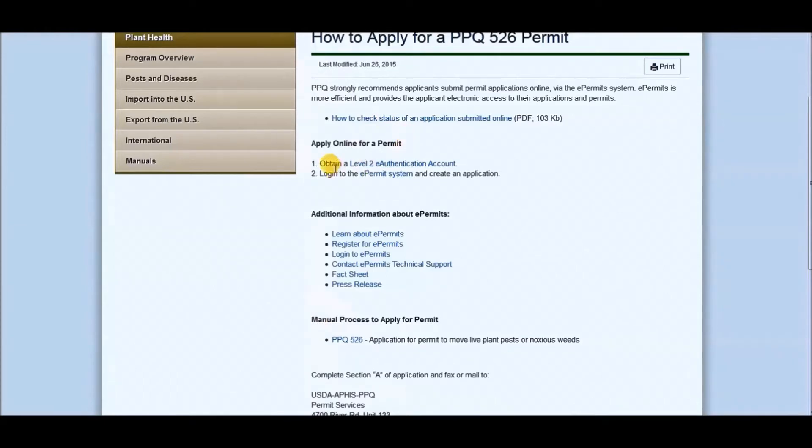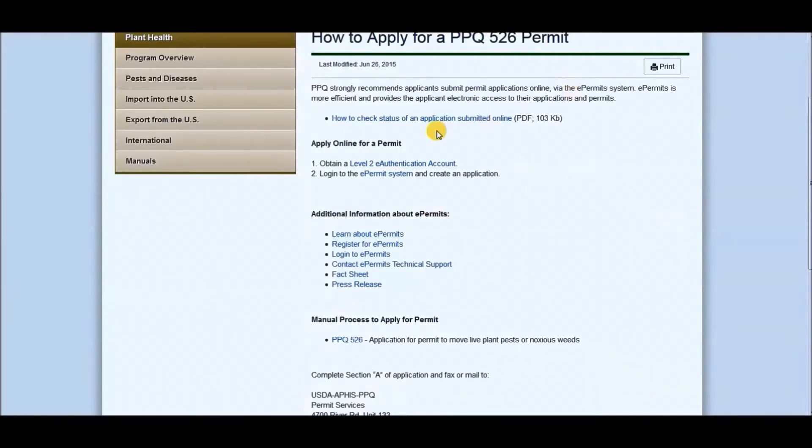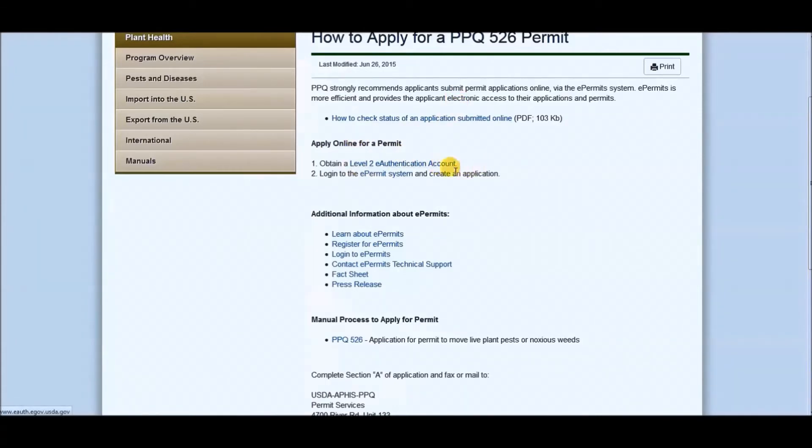So first thing you need to do if you're going to do it online is obtain a level two e-authentication account. I can't do it because I already have it, so I can't re-obtain something that I never lost. So once you go on the site and actually click register, put your name in and all your information, it will actually tell you how to go about getting this authentication.